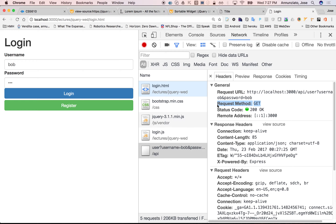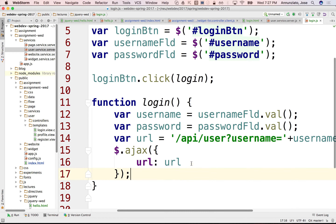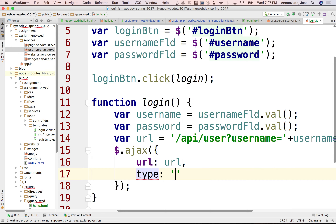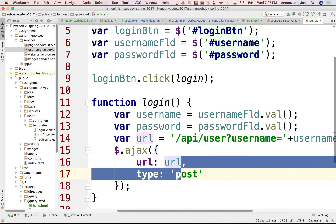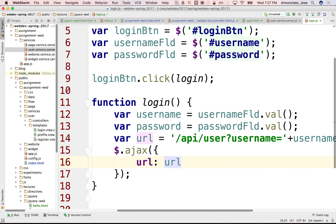If you don't tell it what method you want, GET is the default. But you can override that — you can say I don't want GET, I want to generate a POST instead using the 'type' property. But let's use GET for now. Everybody good?